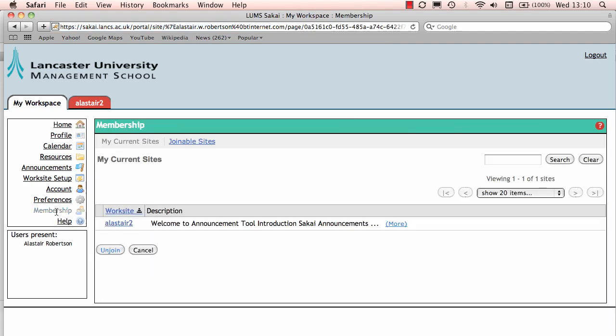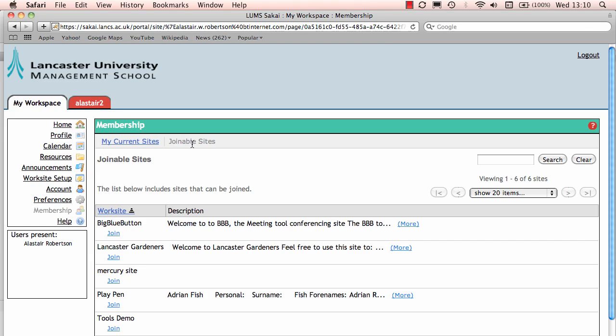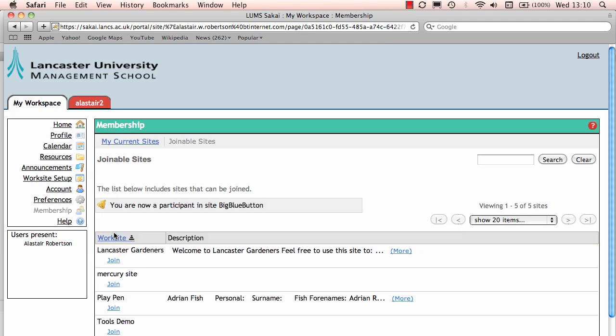This gives you an array of membership options. It firstly shows which sites you're already associated with, but if you go to the top of the screen here where my mouse is, click on joinable sites and you'll see BigBlueButton appears. To join it, click join and it says you are now a participant of the BigBlueButton.